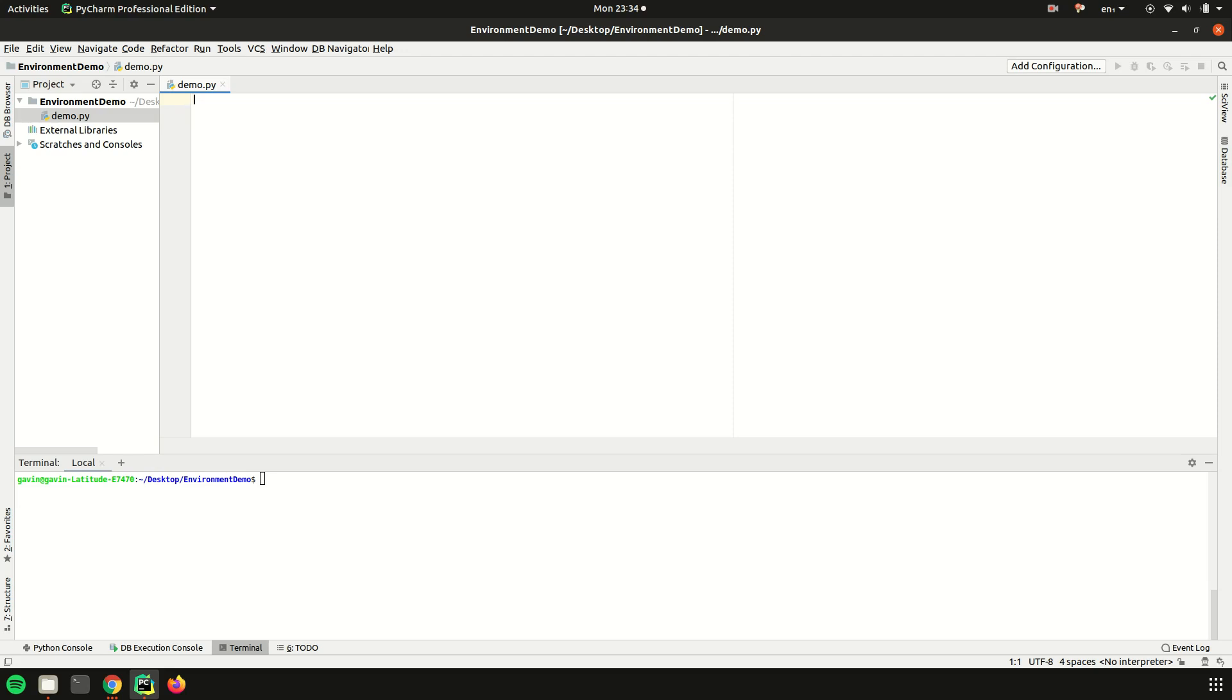Basically what I'm going to show you is how to set them, how to use them in Python in a Python script, and then also because I'm such a big fan of virtual environments as well, how to use them with a virtual environment so you don't have to reset the variables every single time you activate your virtual environment.